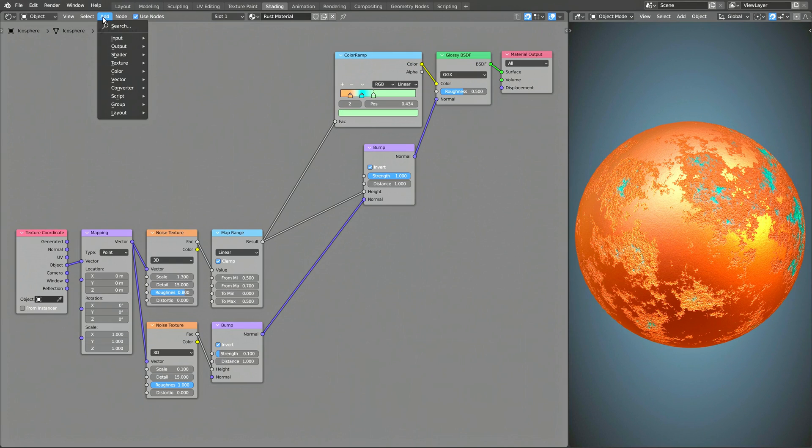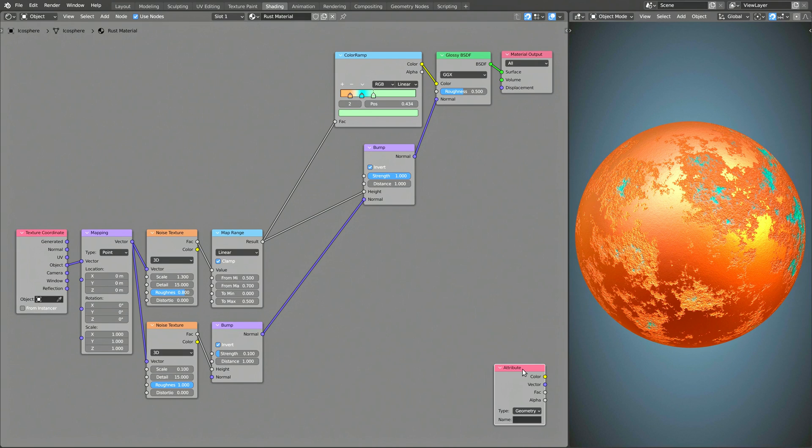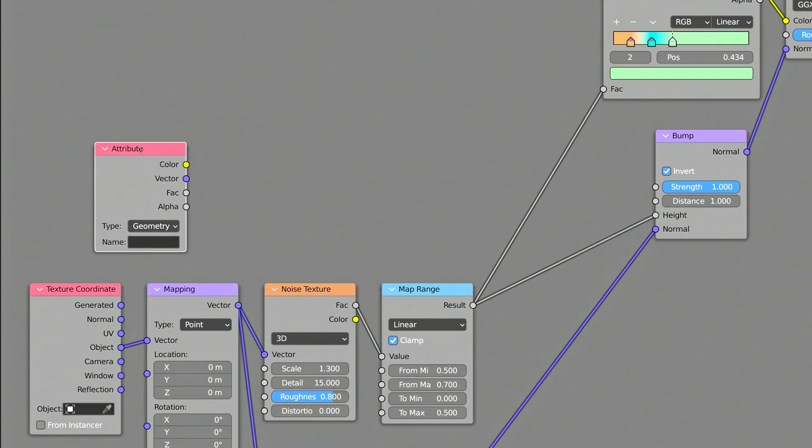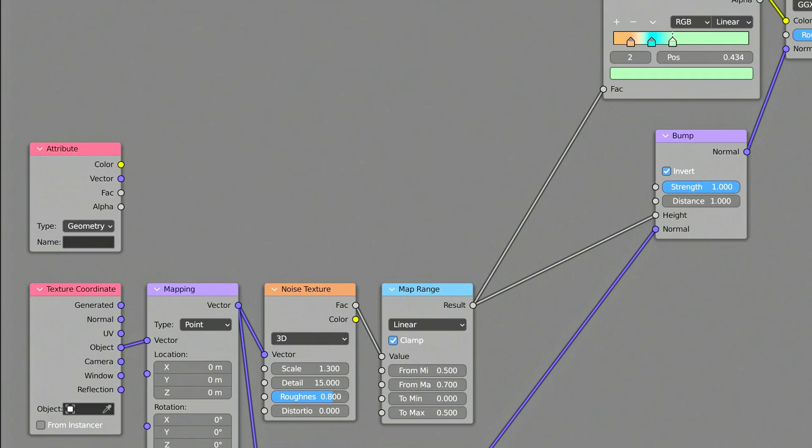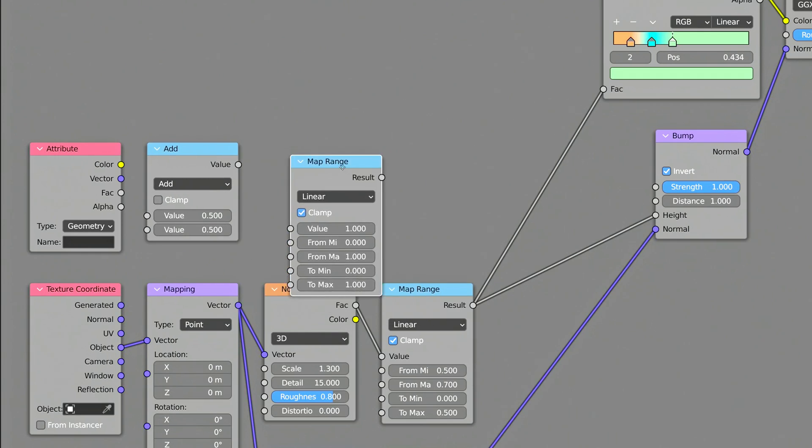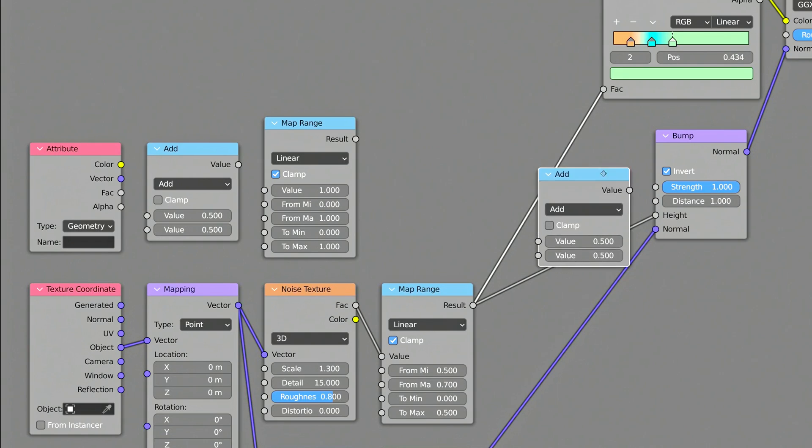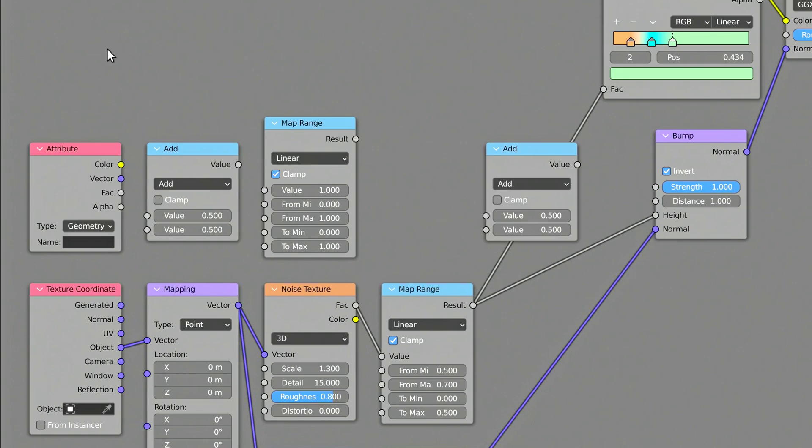To use the output generated by the Geometry nodes, add an Attribute node, a Math node, a Map Range node, and another Math node. On the Attribute node, make sure to use the factor output, and select the name of the output you generated in the Geometry nodes.